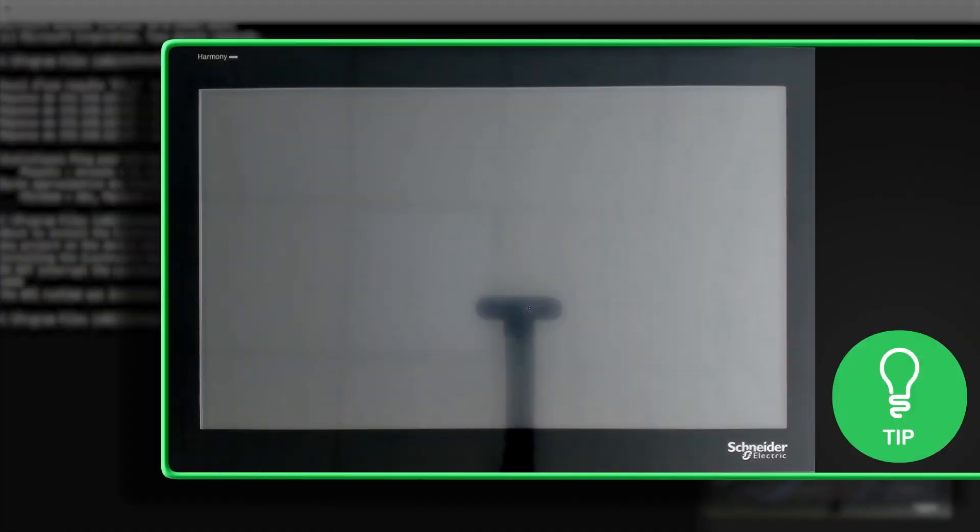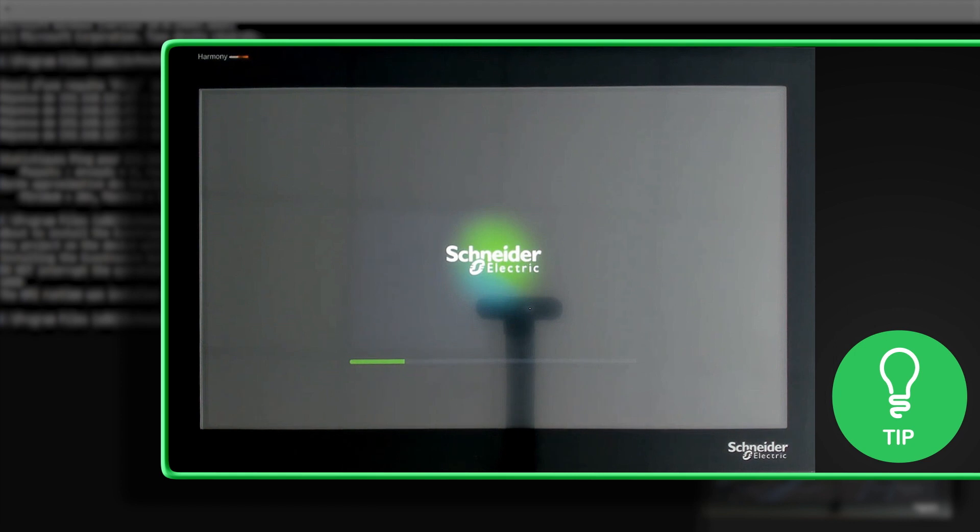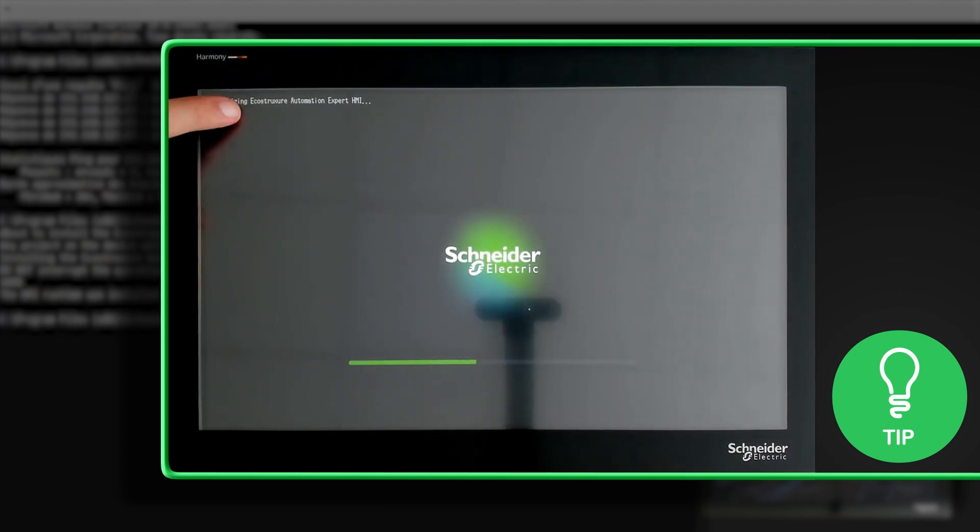Here is a little tip. When you power on the Harmony device, it will automatically load the latest project installed. To start the original runtime, click on Initializing EcoStruxure Automation Expert HMI and drag down.